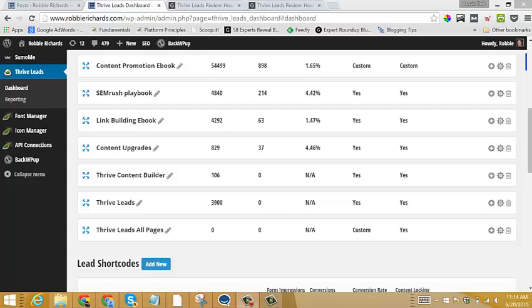Once you've got some forms set up on your site and they're starting to collect some emails and signups and you're starting to grow your list, one of the most important things you can possibly do is to test different variations of those forms to see which convert better.